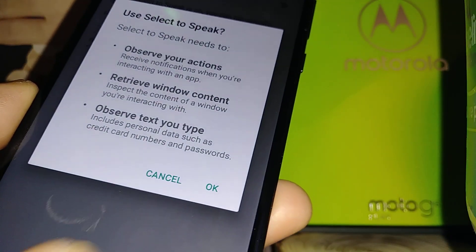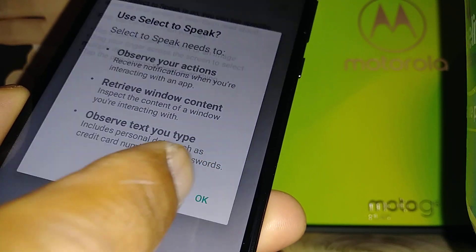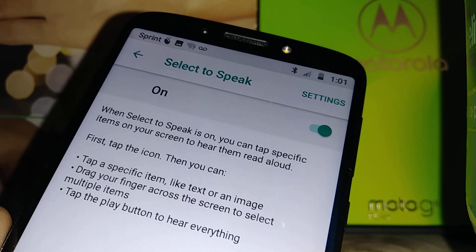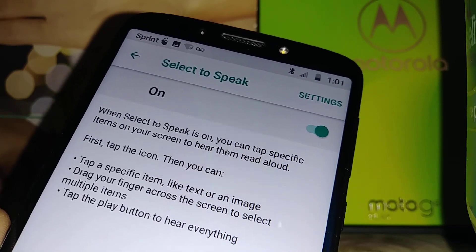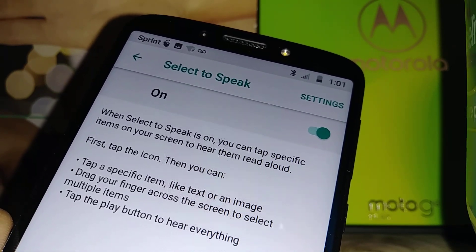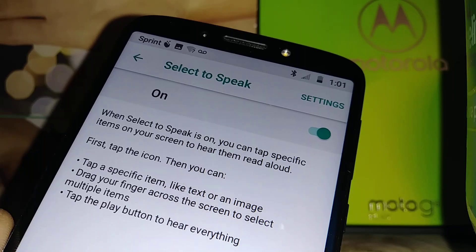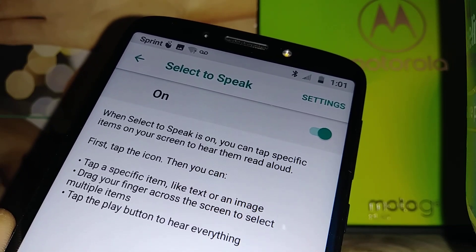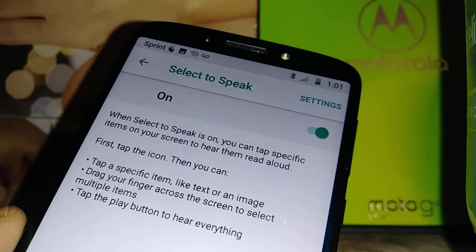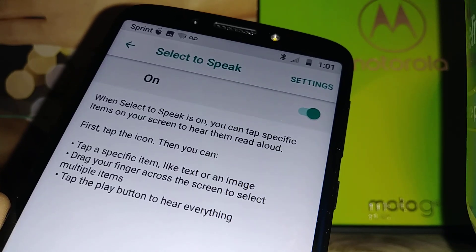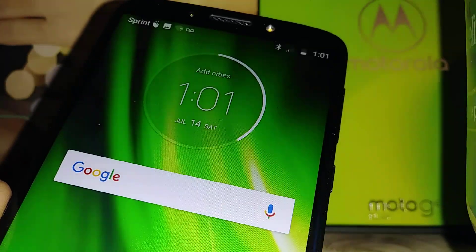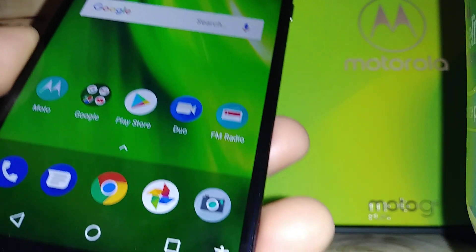Enable this feature and hit OK. It says: when Select to Speak is on, you can tap specific items on your screen to hear them read aloud. Let's practice a little bit on the home screen.